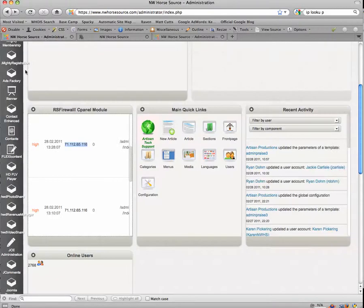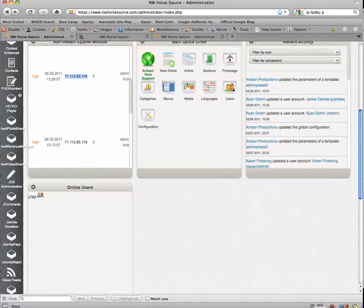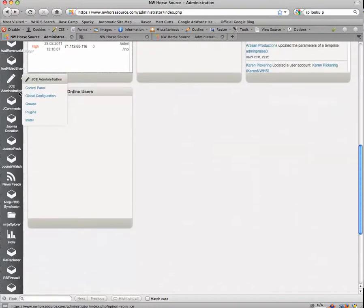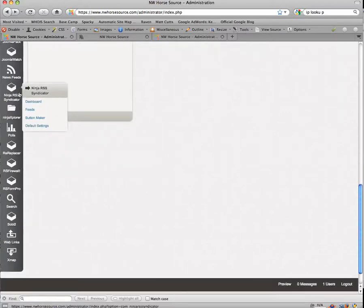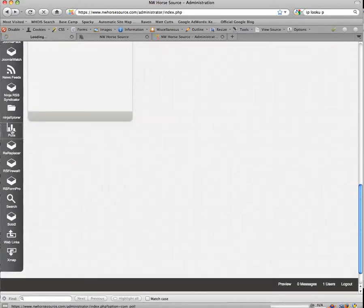So I've already logged into the administrative panel. I'm going to scroll down until I find polls. And this is going to be under components. So here's polls.